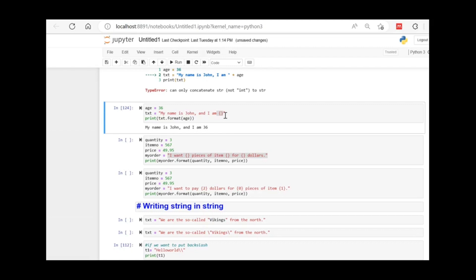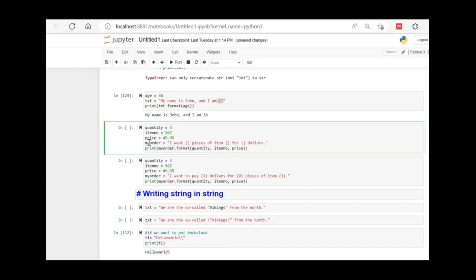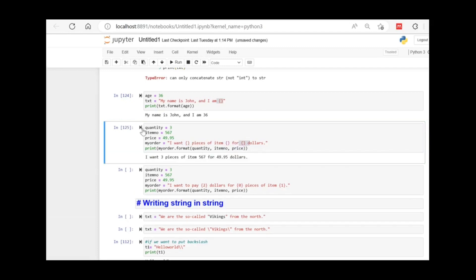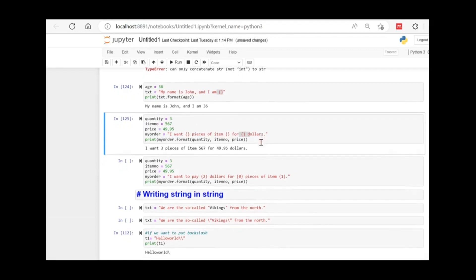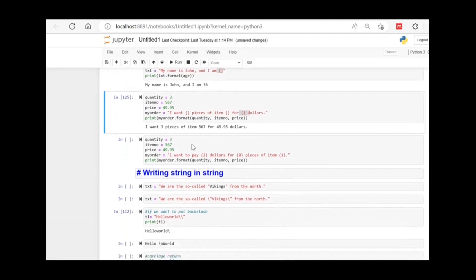You can give any number of variables in the format() keyword. In this example we are using three variables: quantity, item number, and price. Quantity will be placed in the first curly braces, item number in the second, and price in the third. The output is: 'I want 3 pieces of item 567 for 49.95 dollars'.